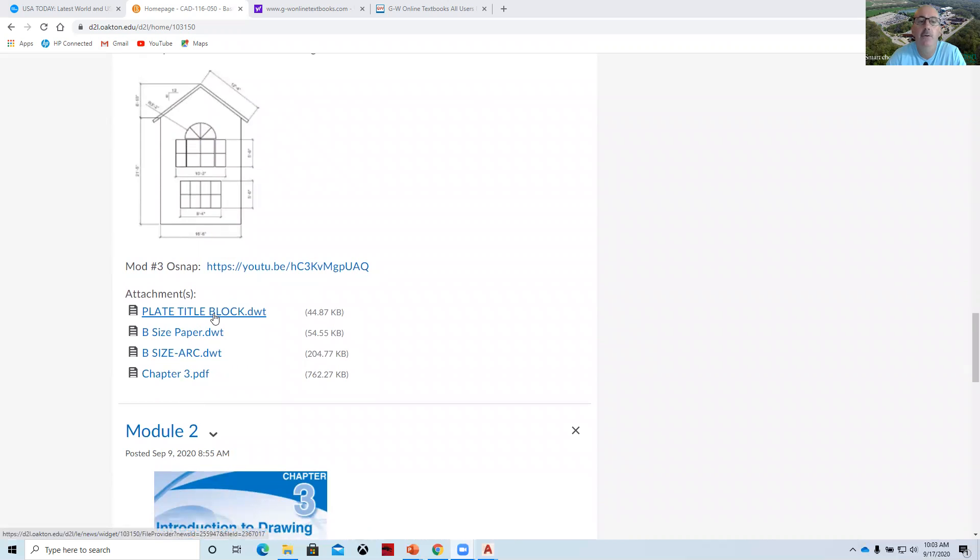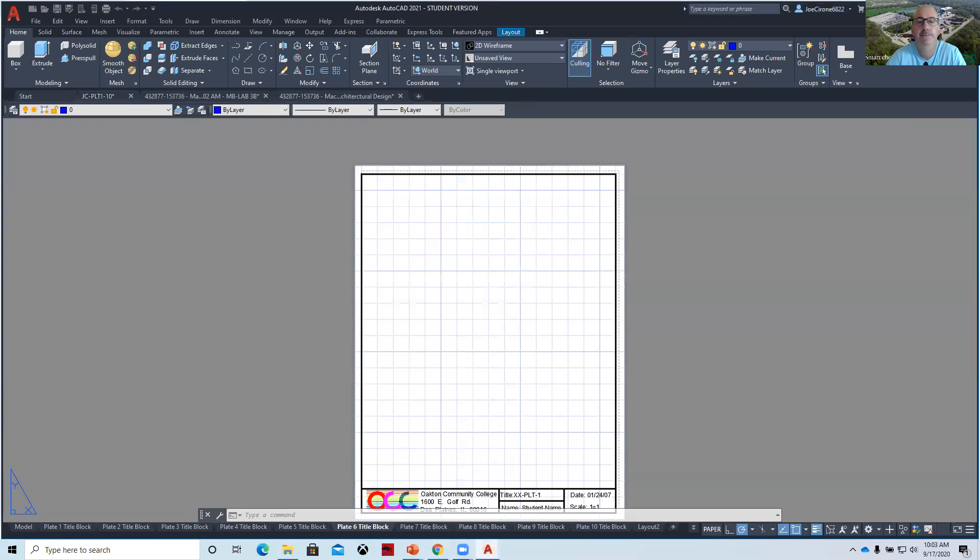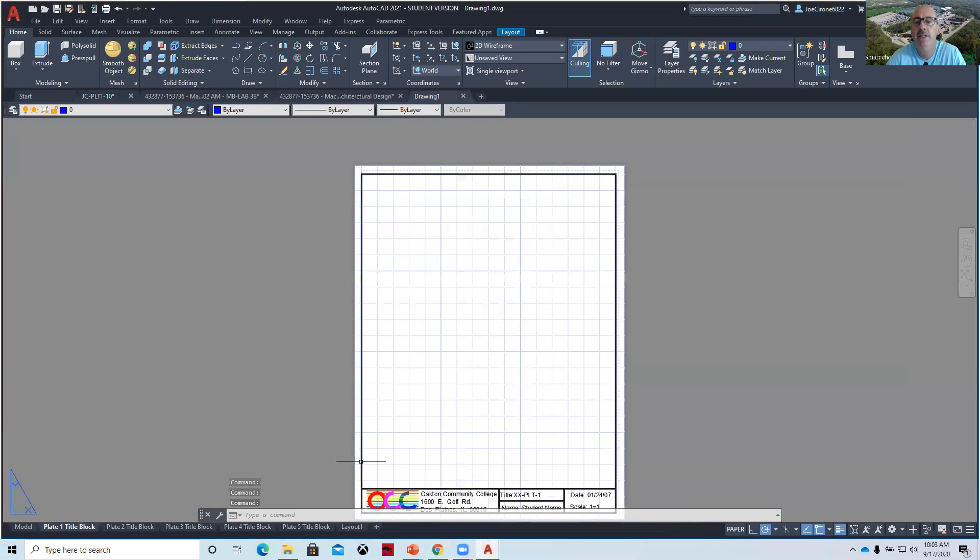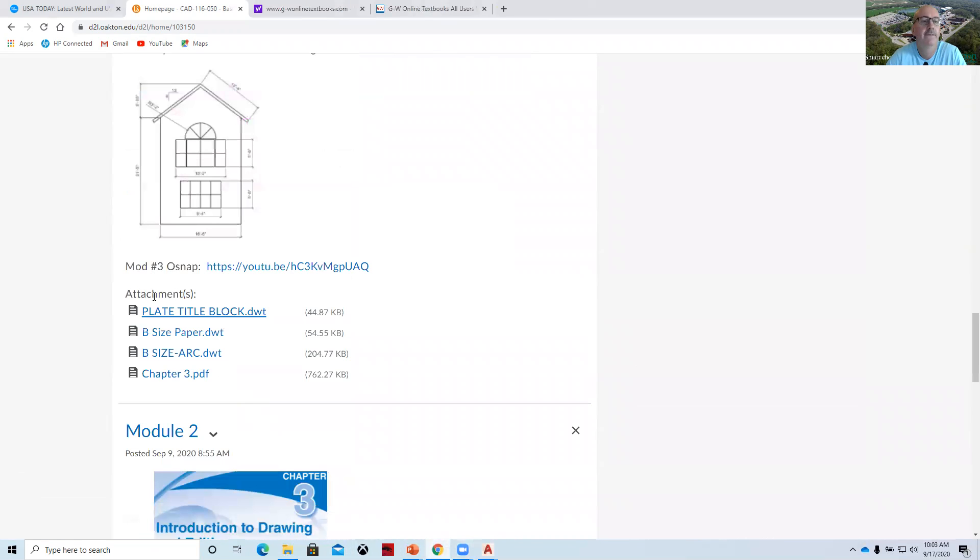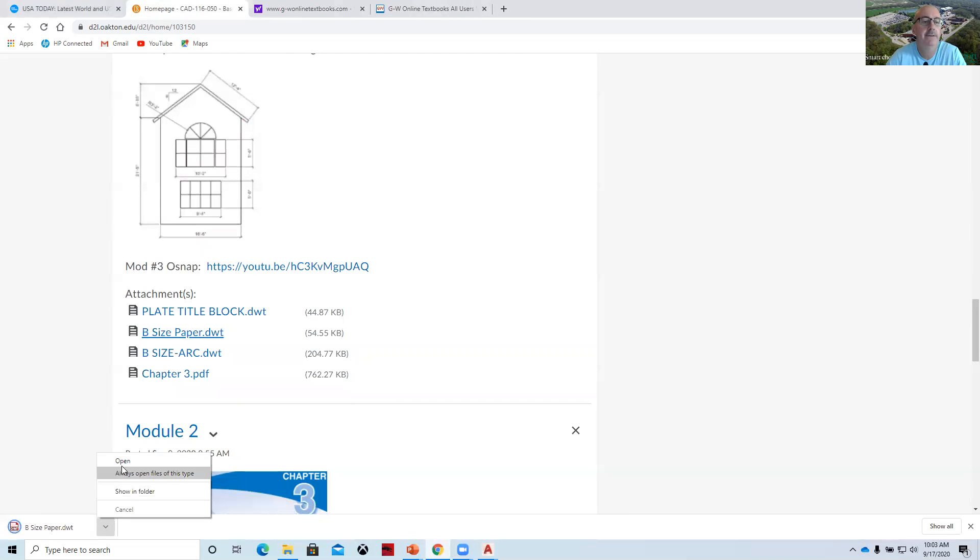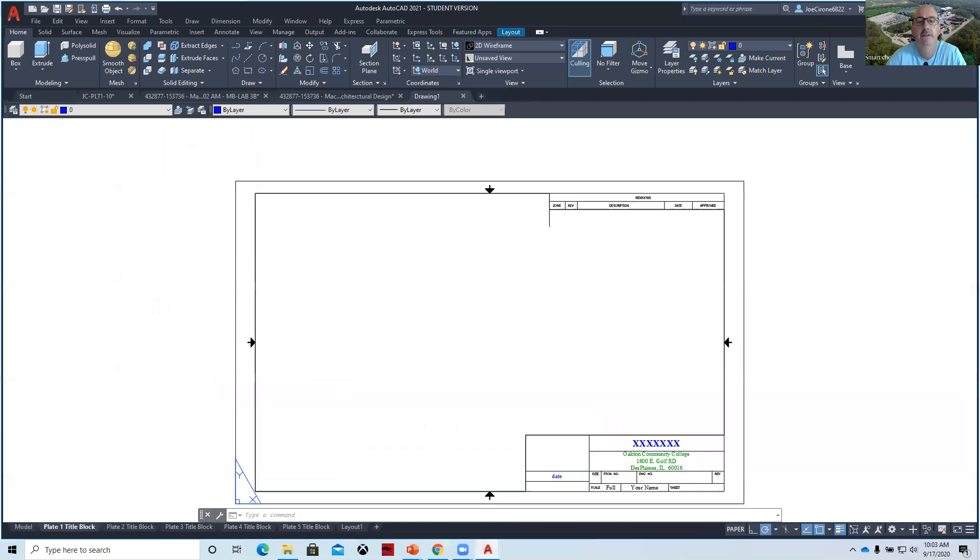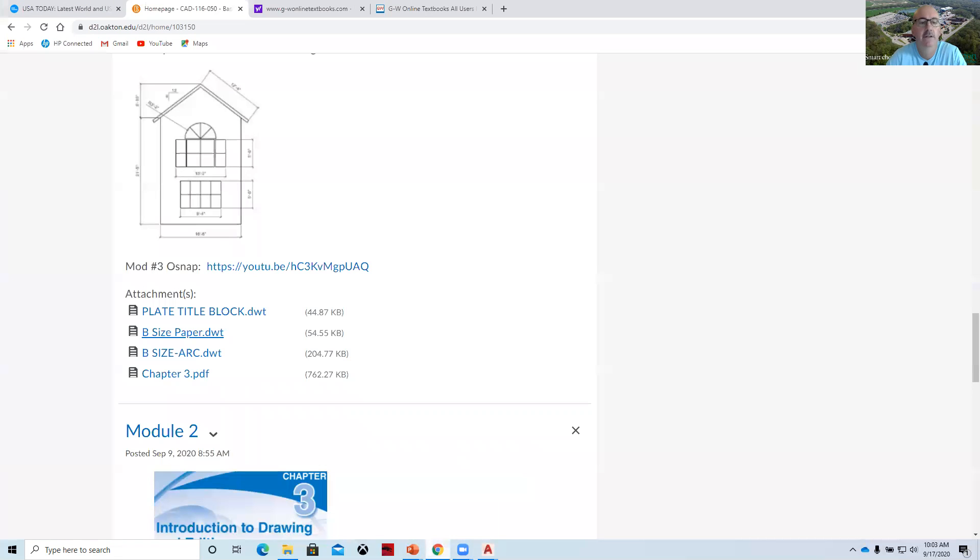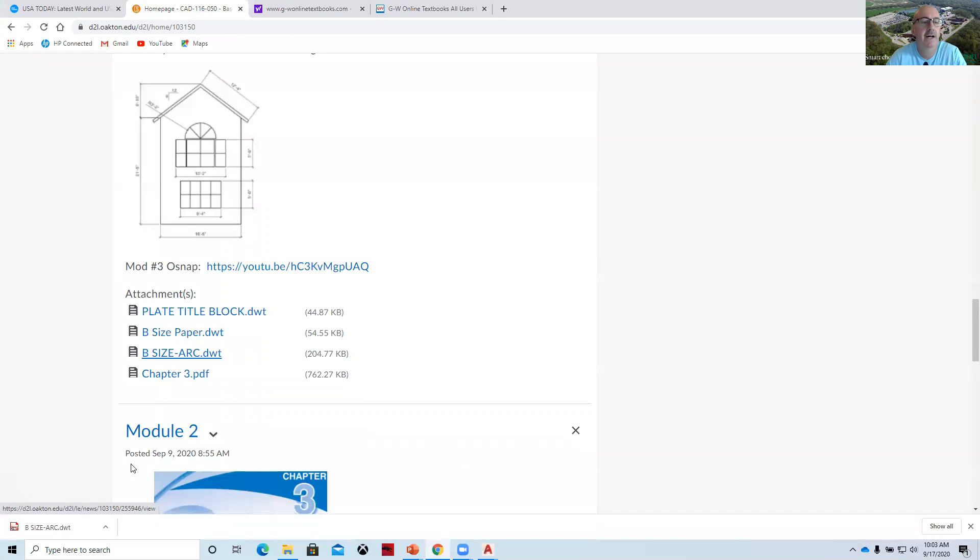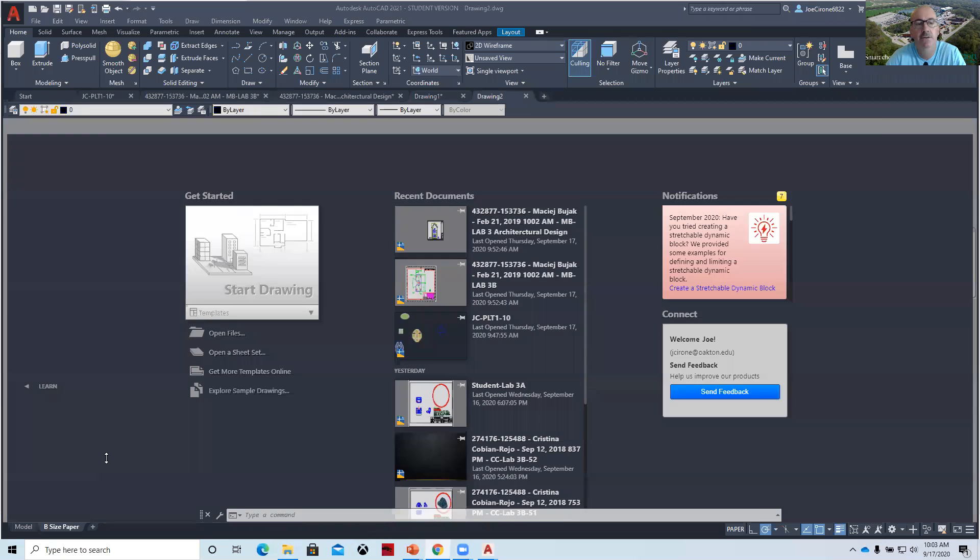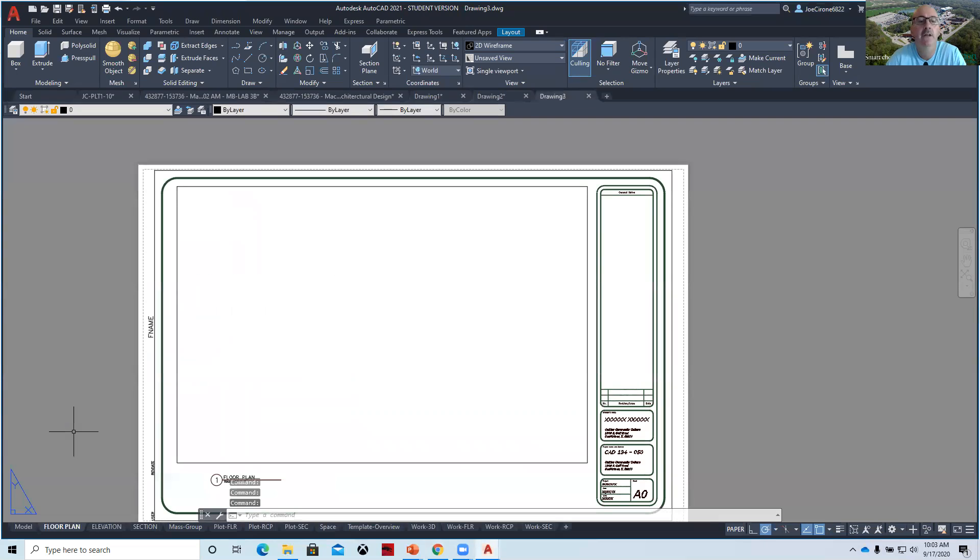You can download the plates by clicking on the DWT file extension and selecting open, and you'll get the blank plate. You can download the B size title block for the mechanical drawing by clicking on that and selecting open, and you can download the architectural title block the same way if you decide to do the architectural one instead of the mechanical one.